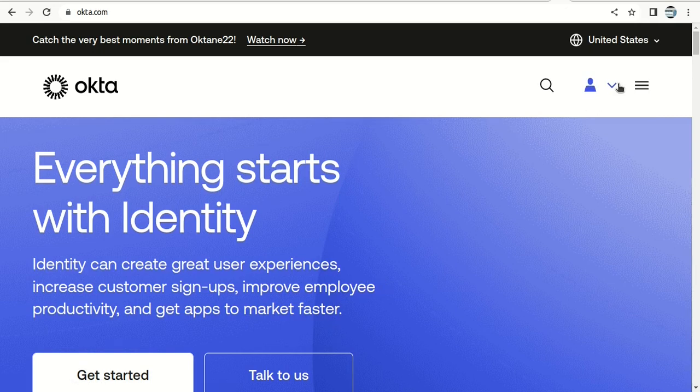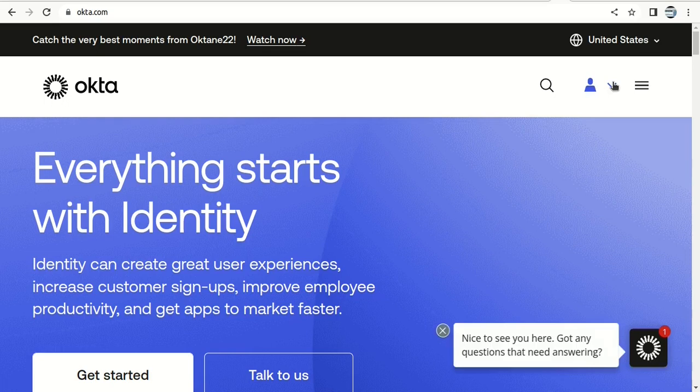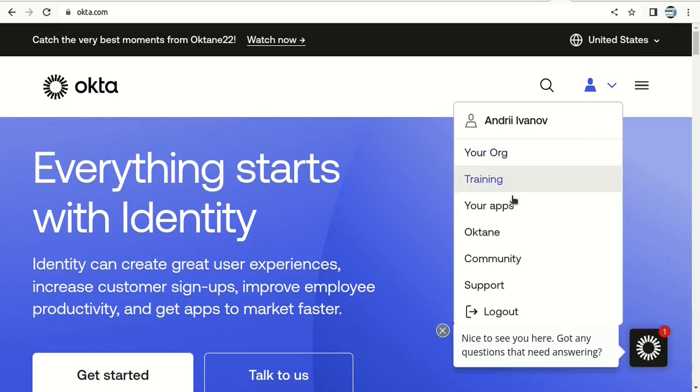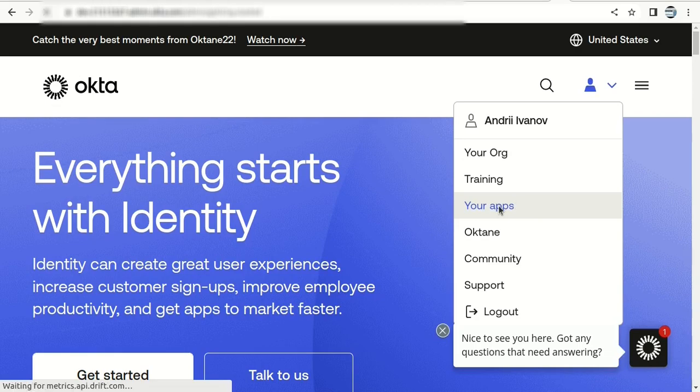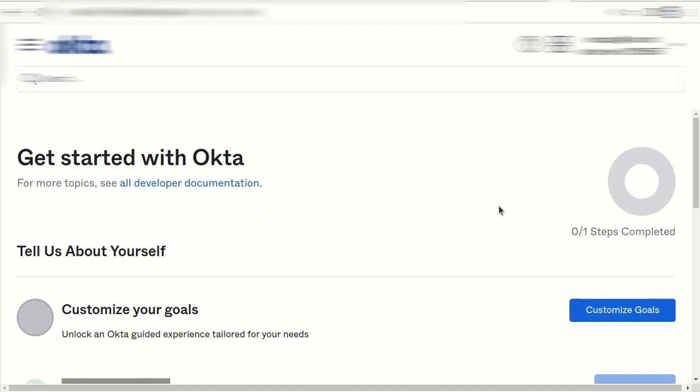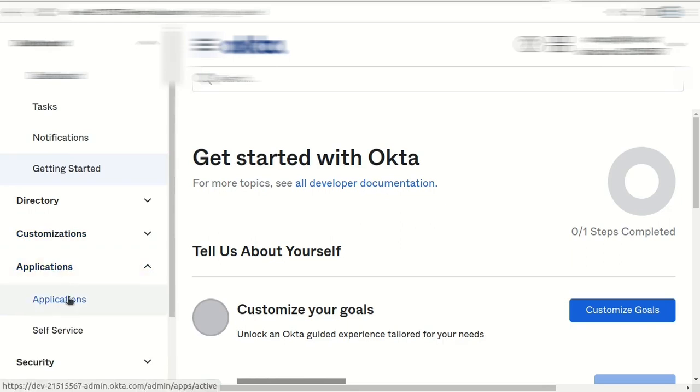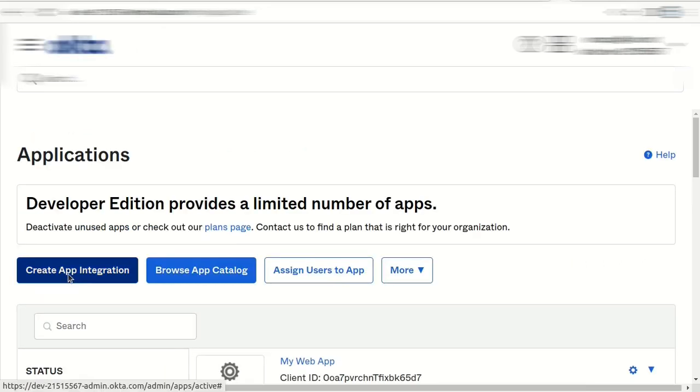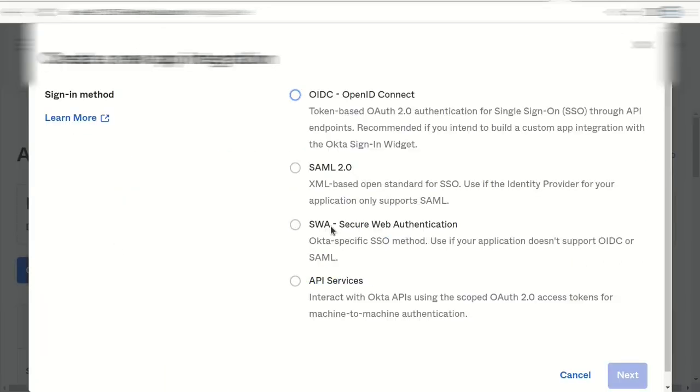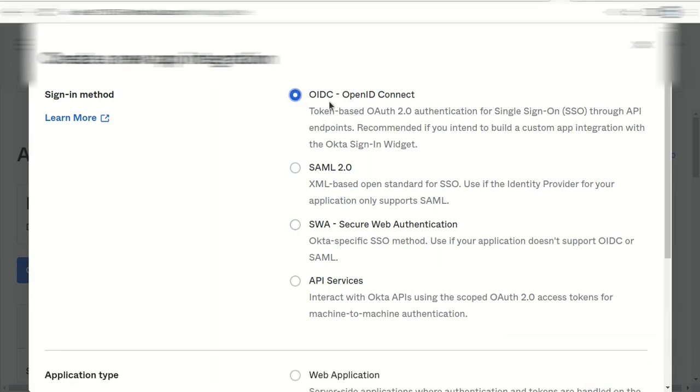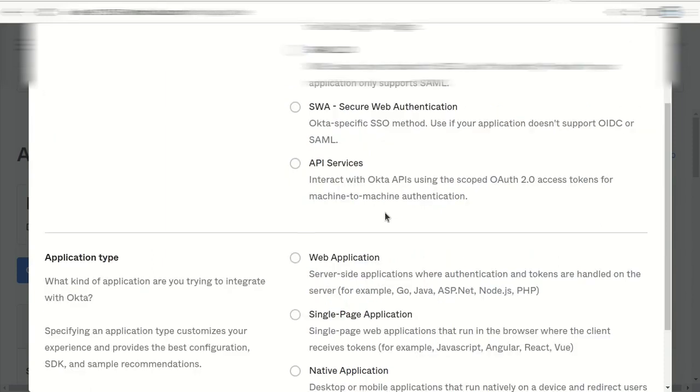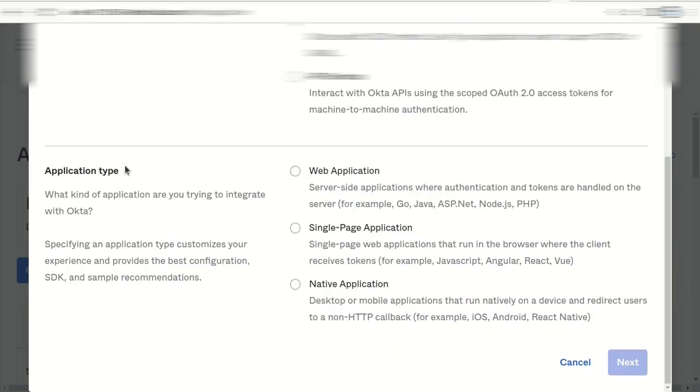We are logged in and we go to applications. We need to create application integration. Here we select OpenID Connect token-based OAuth2 authentication and application type web application.